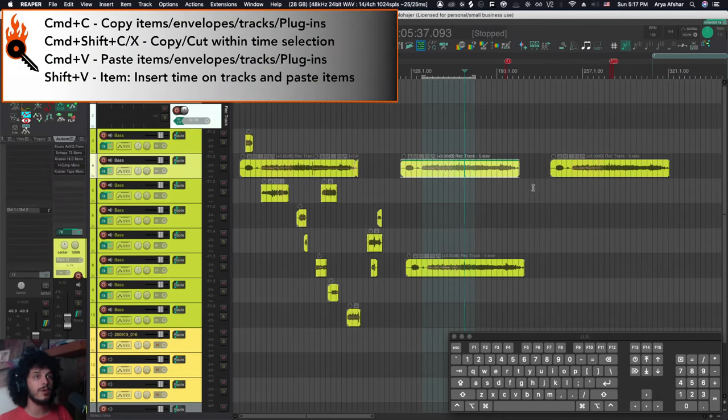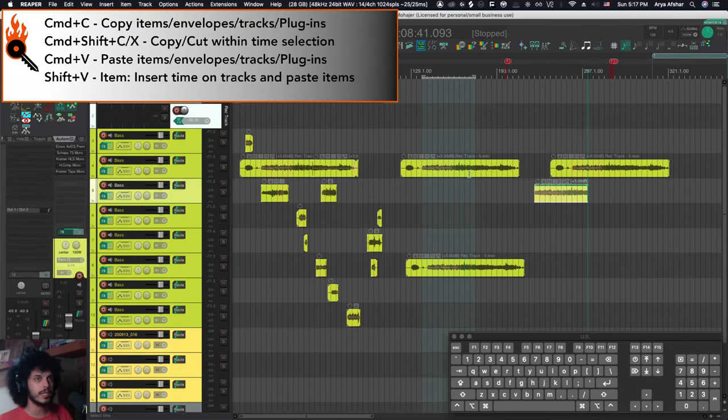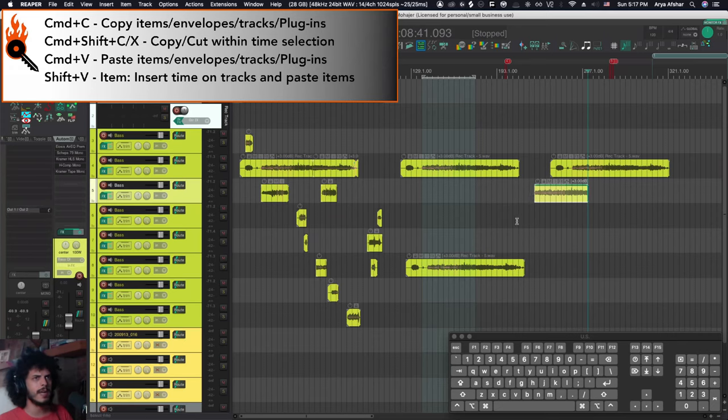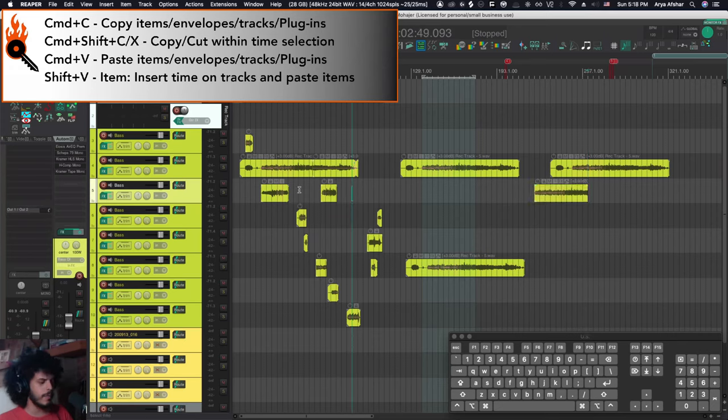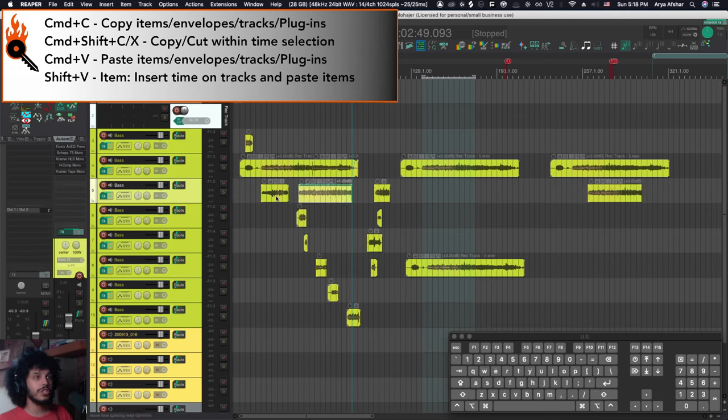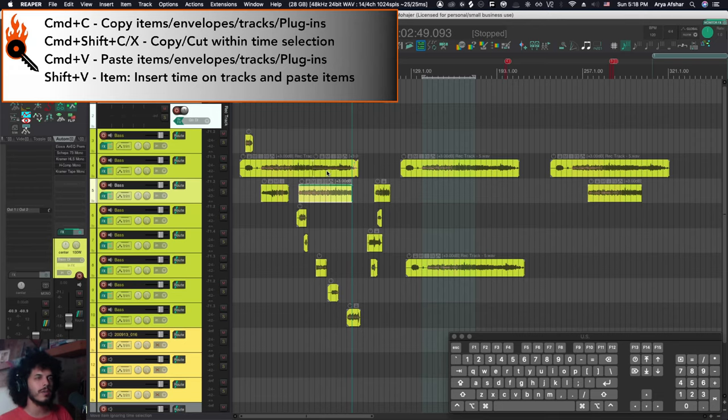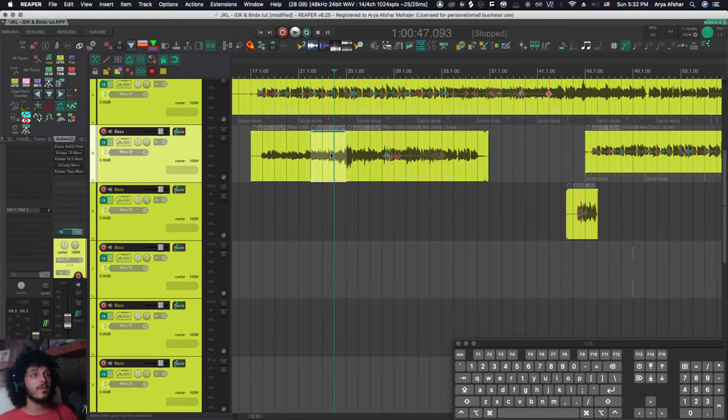Similarly, I can copy any item and I can paste it here. I can also go shift and V and shift and V will insert time and paste it there. So it will kind of be like a ripple editing per track is enabled for a quick second.